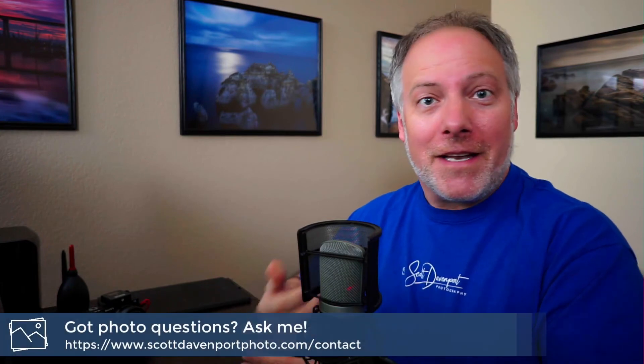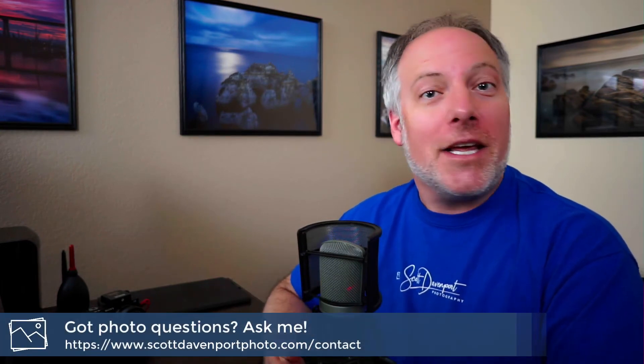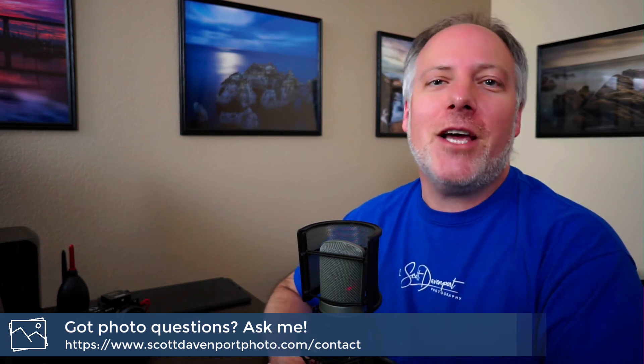And yeah, that's going to do it for the video. Hope you've enjoyed it. If you did, let me know in the comments. Got questions about photography? You know the drill at this point, right? And until next time, my name's Scott Davenport and happy shooting.